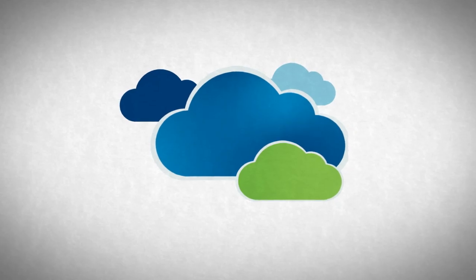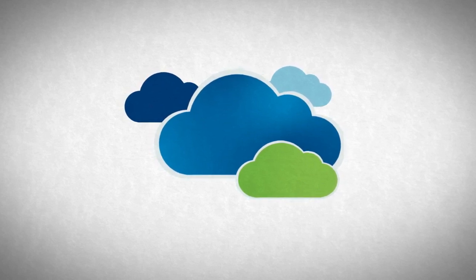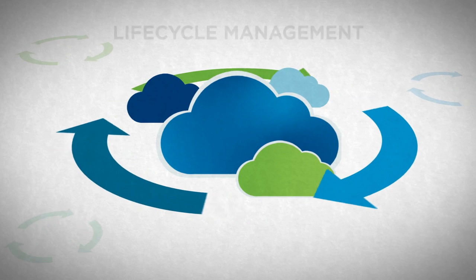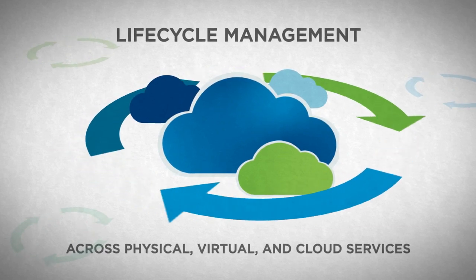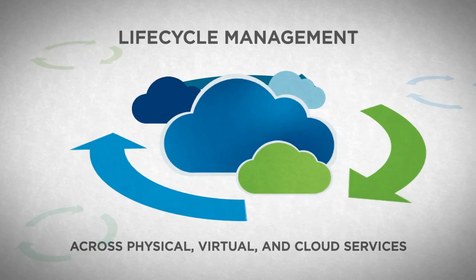Rapid provisioning is only the beginning. vCloud Automation Center also provides automated, dynamic reconfiguration and lifecycle management across physical, virtual, and cloud services.